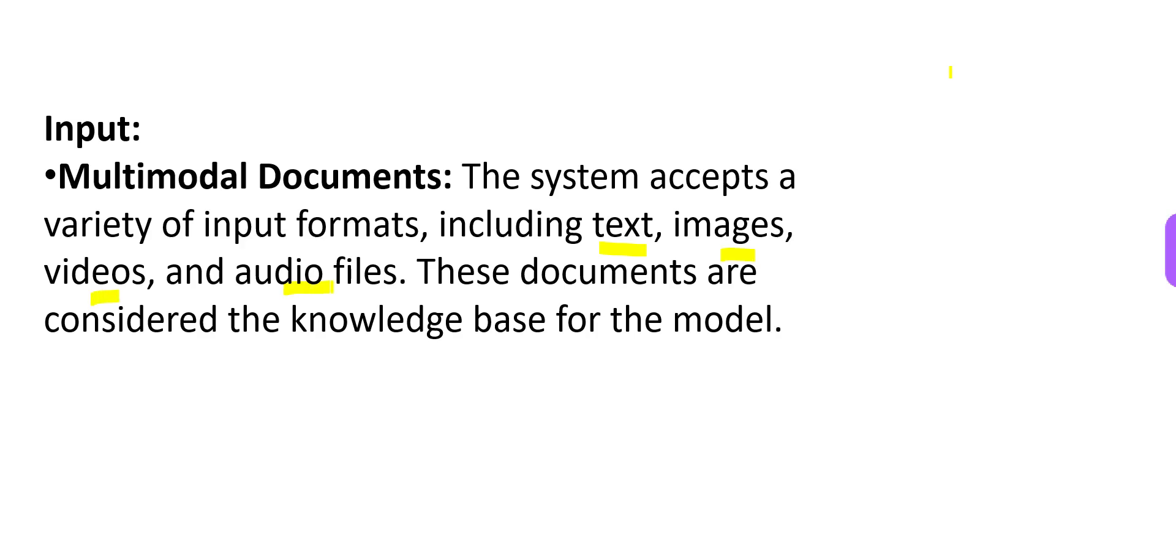These documents, can you use any of those documents? You can use them as long as these are considered to be knowledge base for your models. If these are knowledge base for your models, you should use them as inputs.